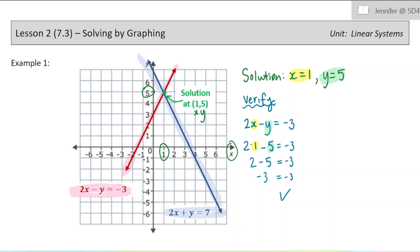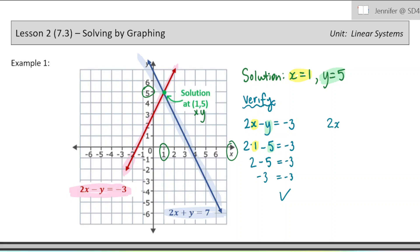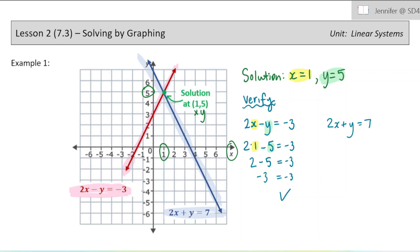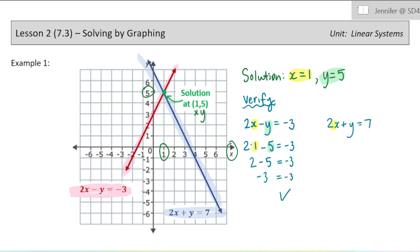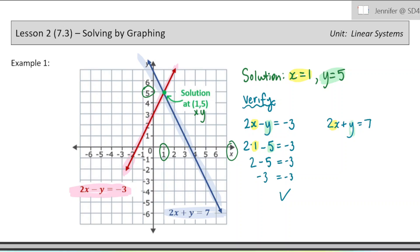Let's go ahead and verify the second equation: 2x plus y equals 7. Again, we're going to substitute 1 for x and 5 for y, and just ensure that this equation is correct. So we would have 2 plus 5 equals 7. That is correct, so that makes sense. So we verified our solution there.